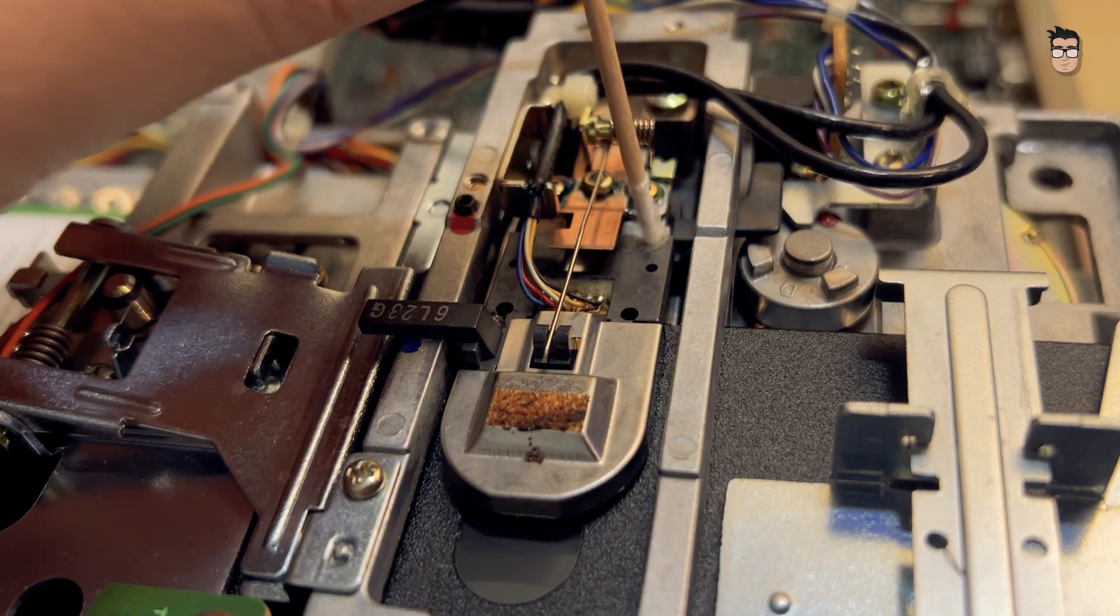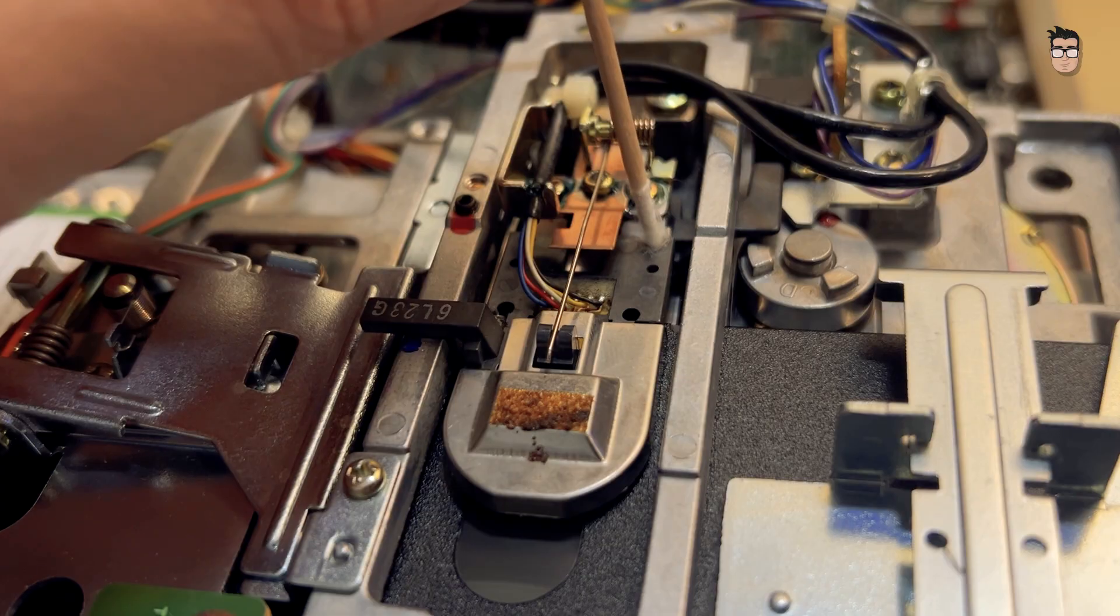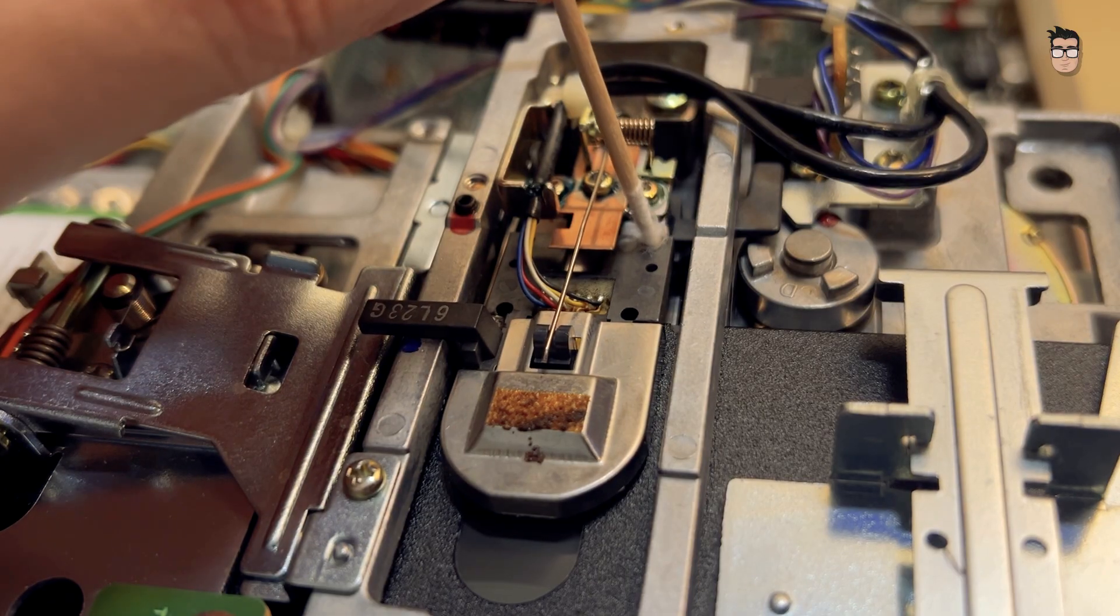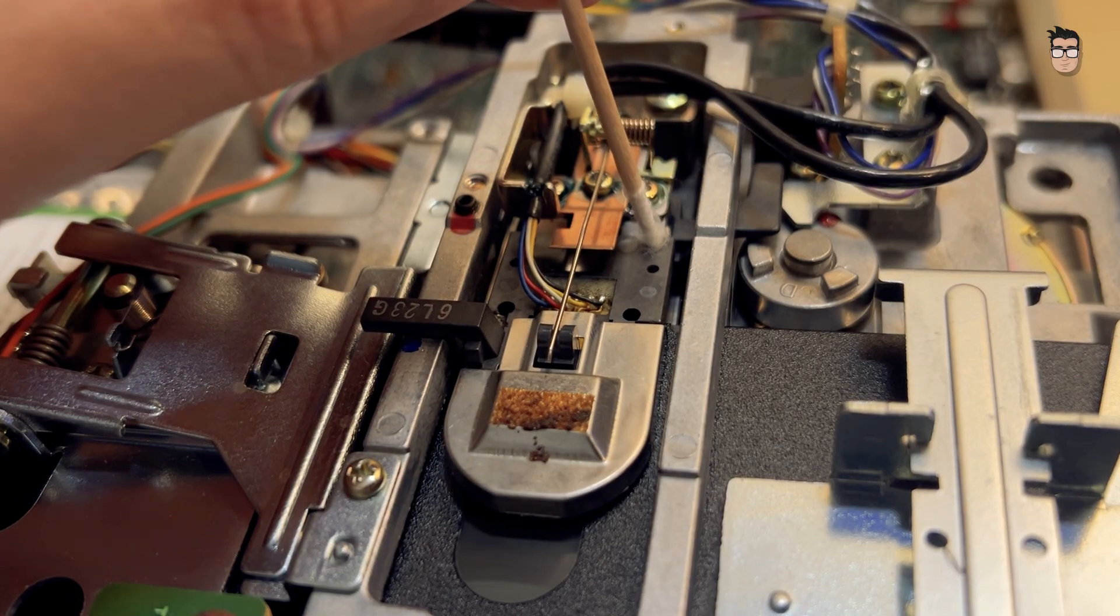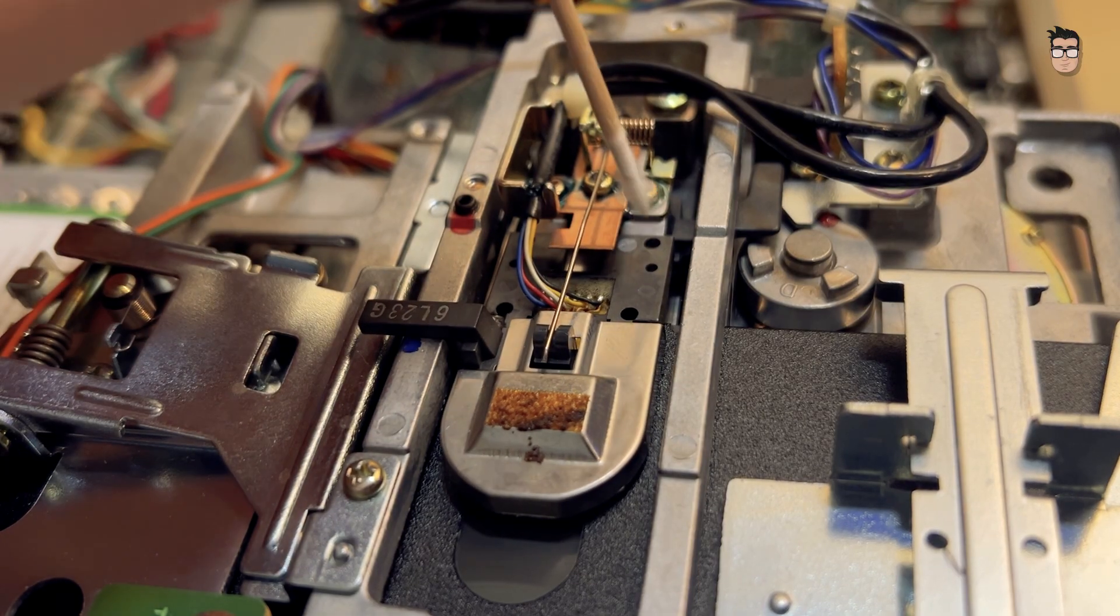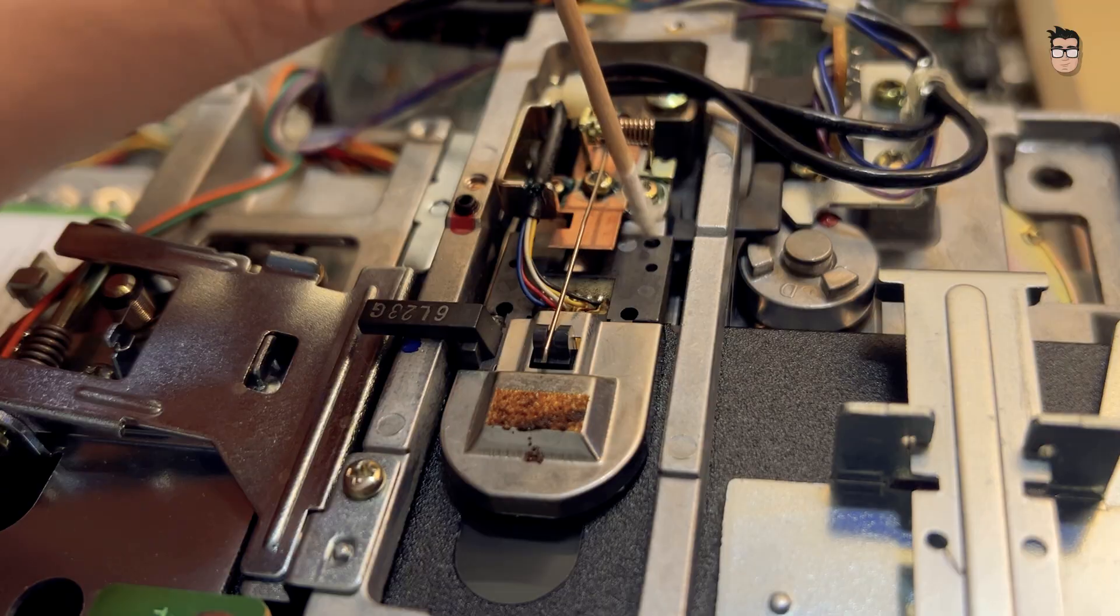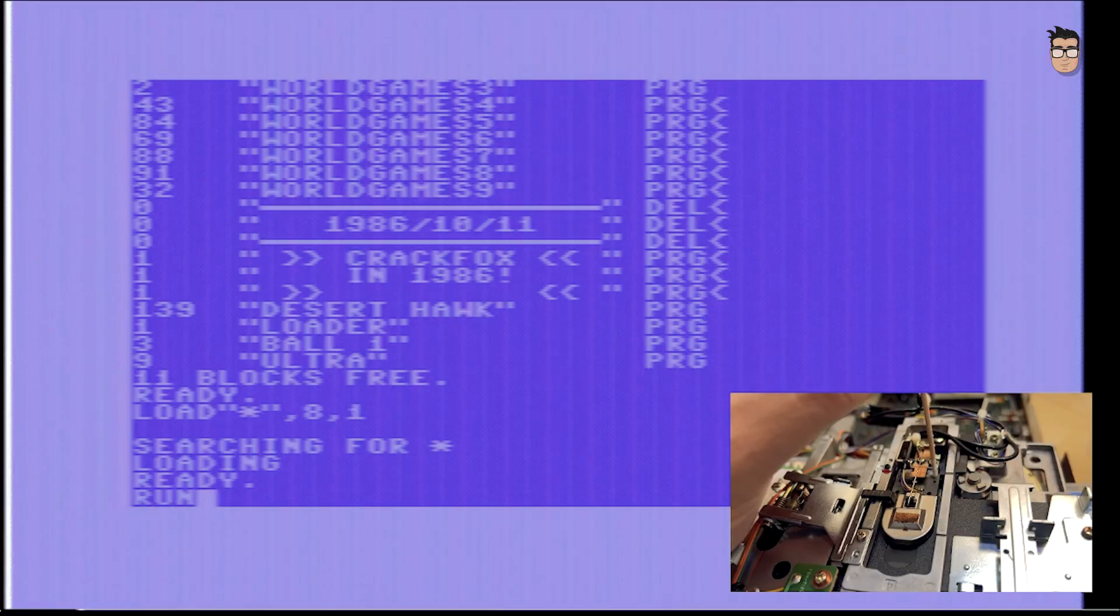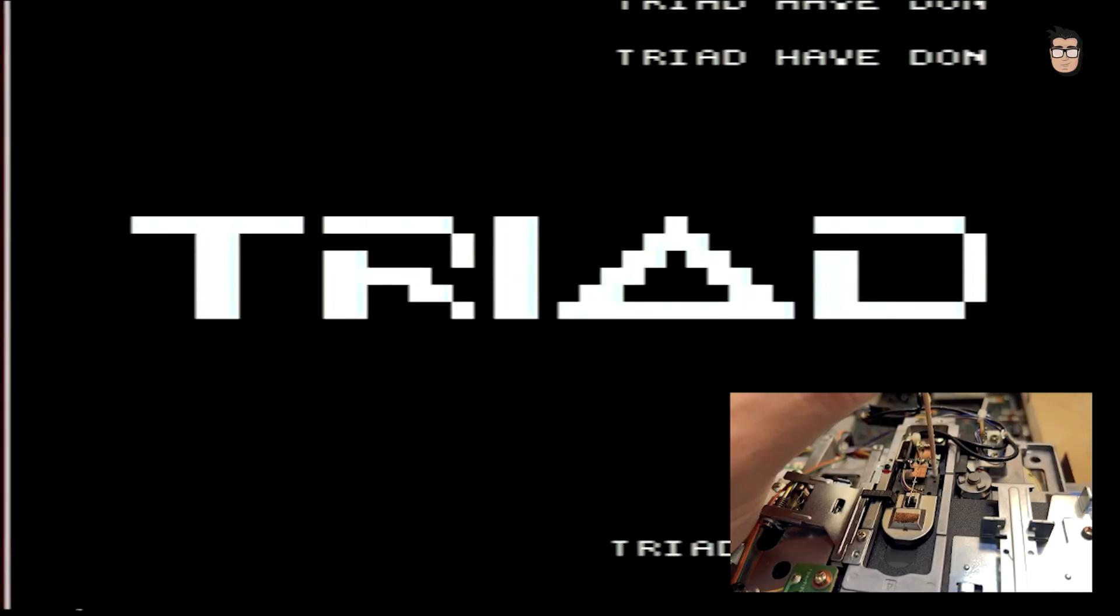After spending some time inspecting the drive, I notice that the head isn't sitting straight. It's slightly tilted to the right. Very carefully and without applying pressure, just resting my finger gently on the left side of the head to level it, I'll try loading the game again.